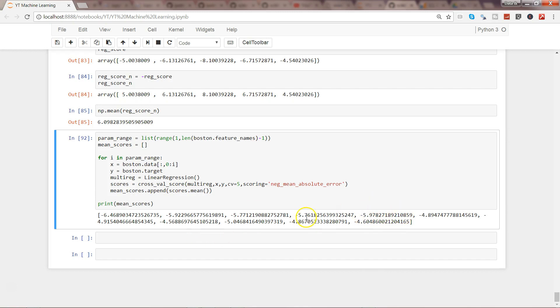When we have just two variables, it's quite increased. Then it's decreasing as we're adding more variables. But here, if you see, we add this variable, then the absolute error has increased, so that's not good. But after adding another one here, it has decreased. So this is basically a way by which you can really get the scores.